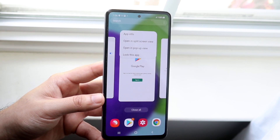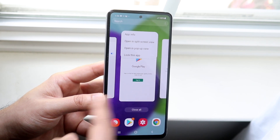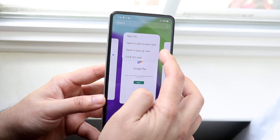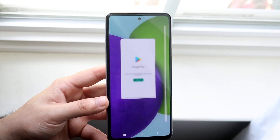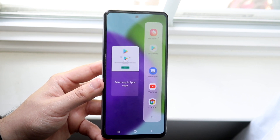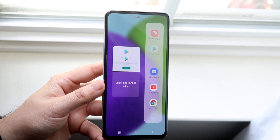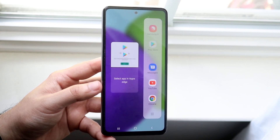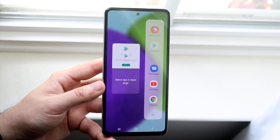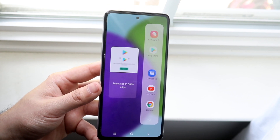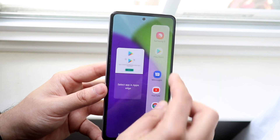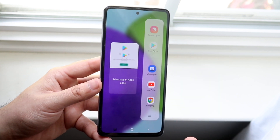We want to click on the app icon like that and we'll get these little options. You want to click on 'Open in split screen view' right there, and what it's going to do is put that app right there and select an app from the edge to put at the bottom. So we want the internet app on the bottom and it'll put that app right up here for us automatically.